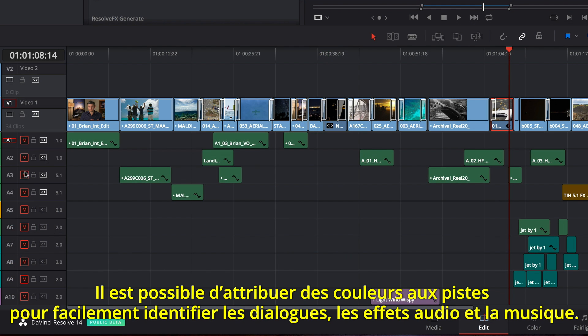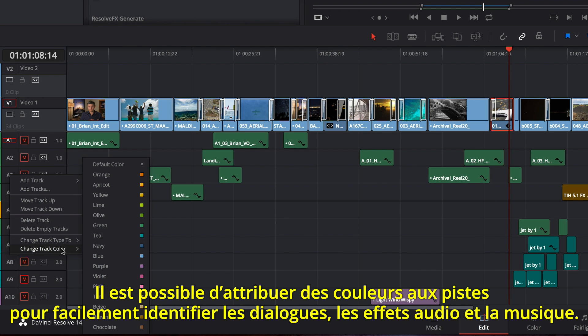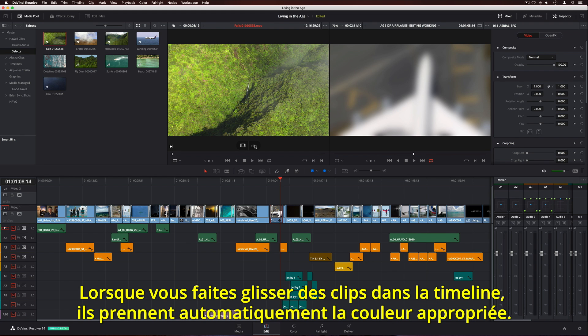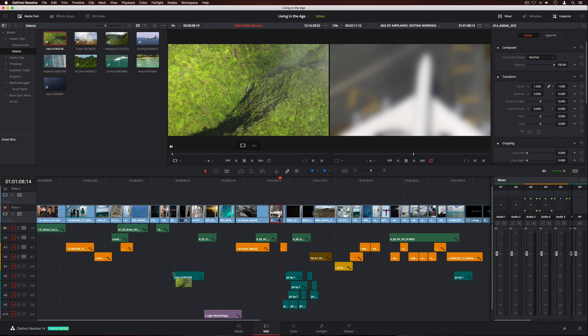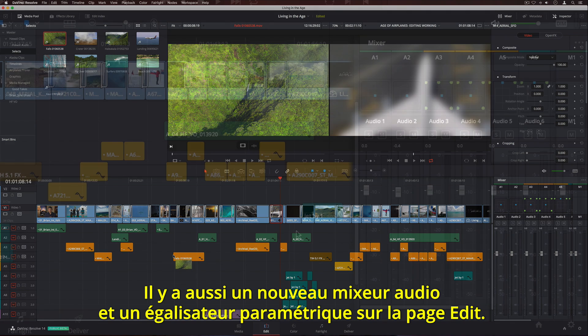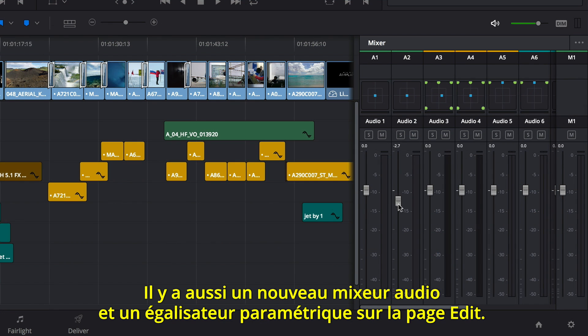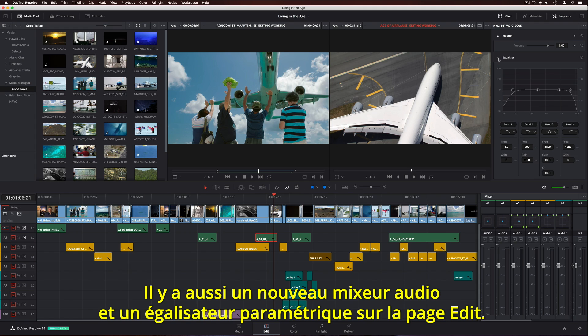Tracks can now be assigned colors, so you can quickly identify things like dialogue, sound effects, and music. When you drag clips to the timeline, they automatically take on the correct track color. There's also a new audio mixer, along with a parametric equalizer on the Edit page.